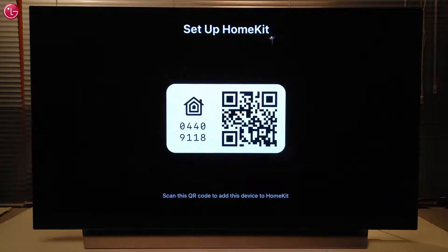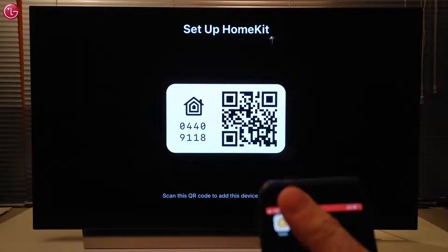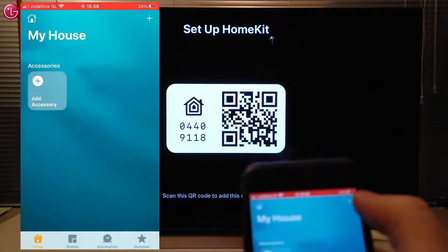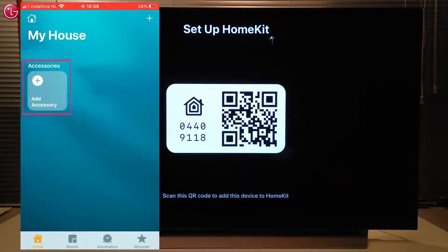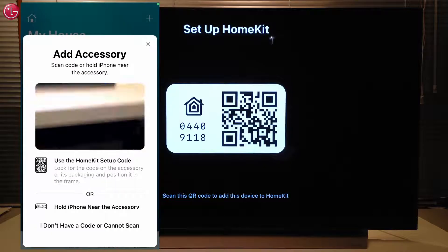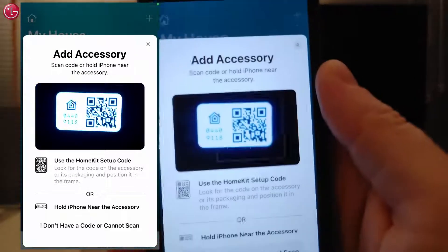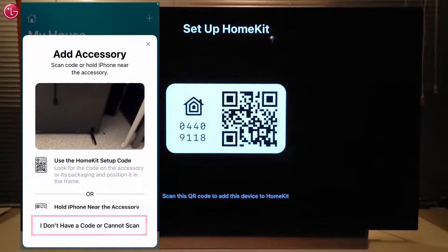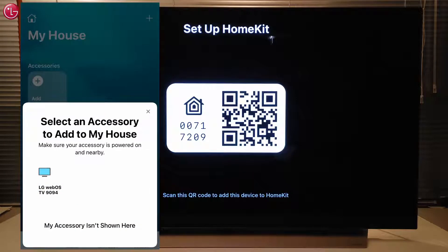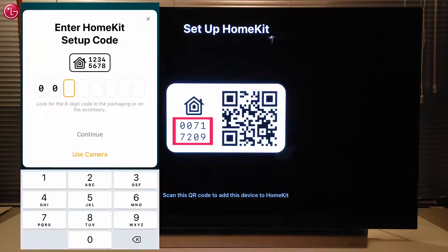A QR code is displayed on the TV screen. Then, on your Apple device, open the Apple Home app and select Add accessory. Scan the QR code on the TV screen. If scanning doesn't work, select this option here. Select the TV and enter the code from the TV screen.